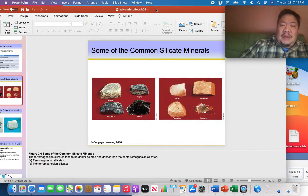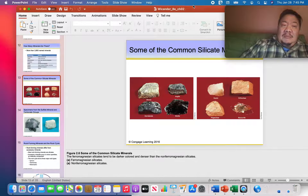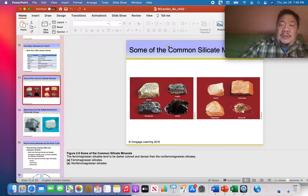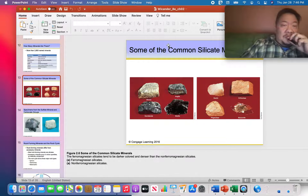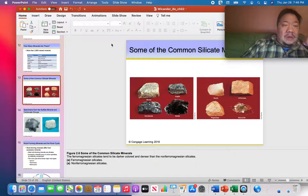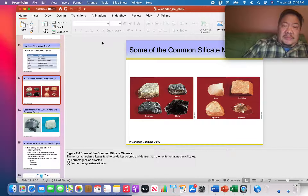We left off last time talking about minerals being the building blocks of rocks — in other words, rocks are made up of combinations of different minerals. We also divided minerals between the silicates and the non-silicate minerals.